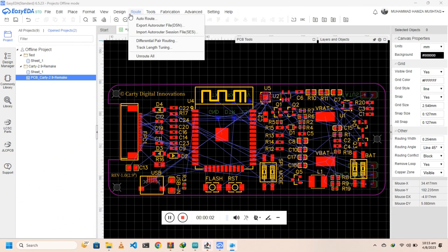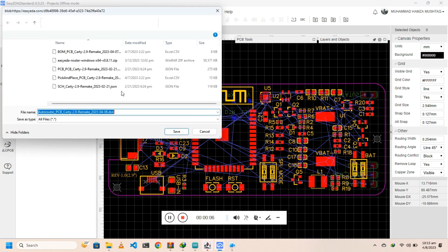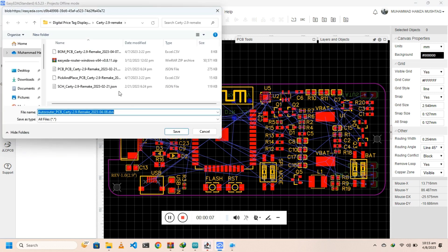First of all, make sure you have the freerouting software installed. Then we will export the autorouting DSN from EasyEDA. Save the file to any directory.